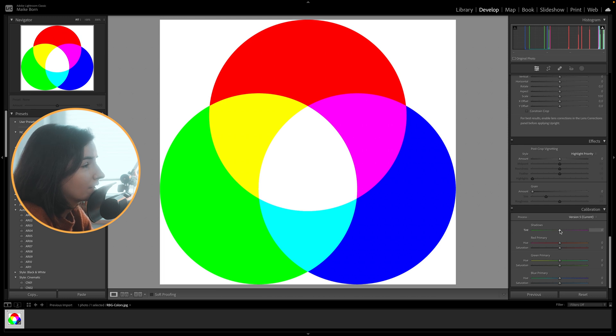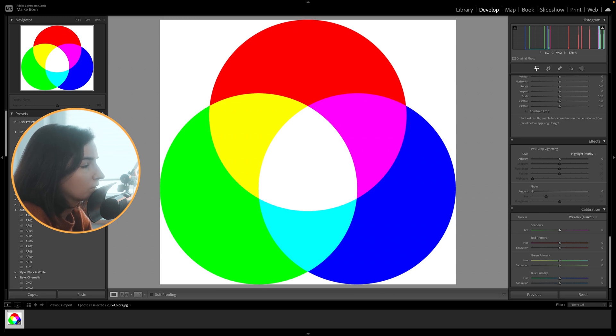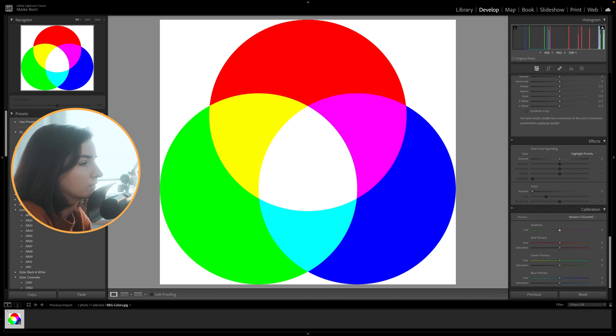The slider above, named Shadows, can be used to remove color cast in the dark areas of your image. If the shadows look a bit too green, you can drag the slider to the right to add more magenta, and the other way around.